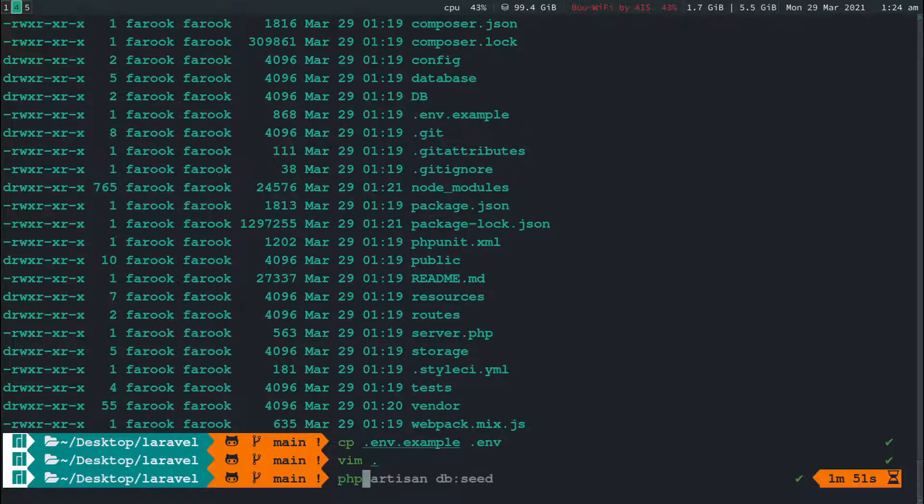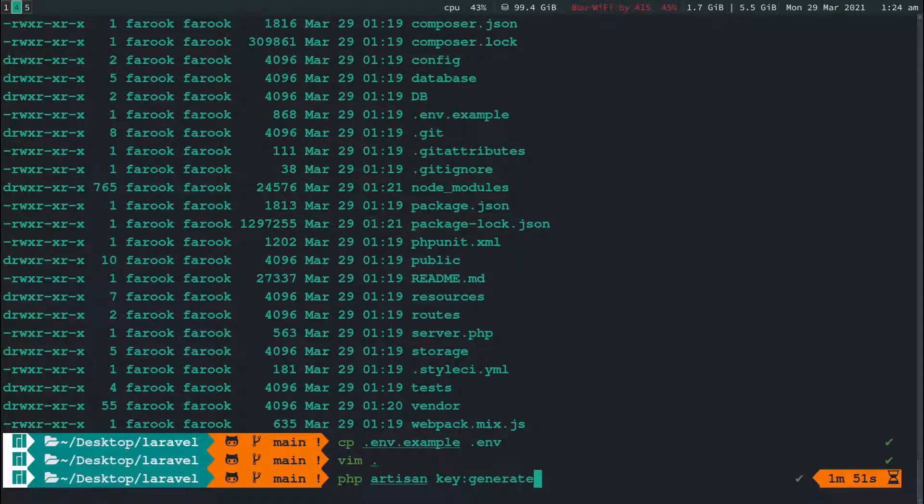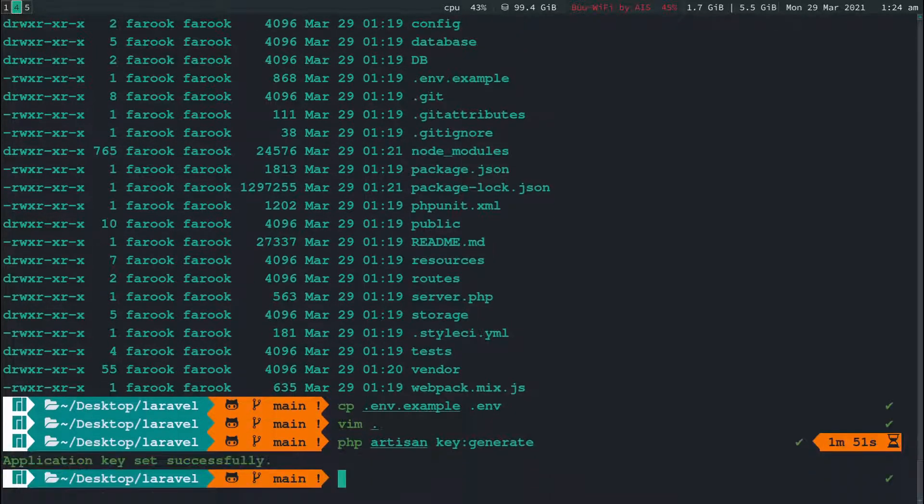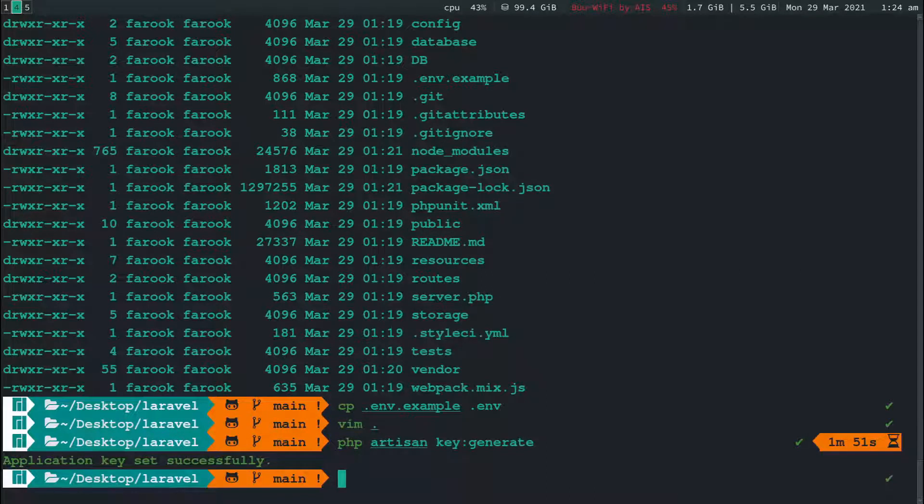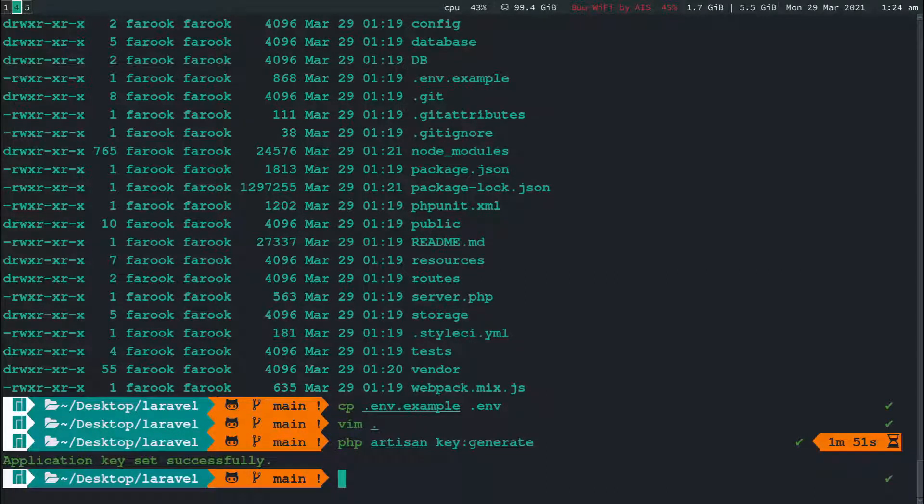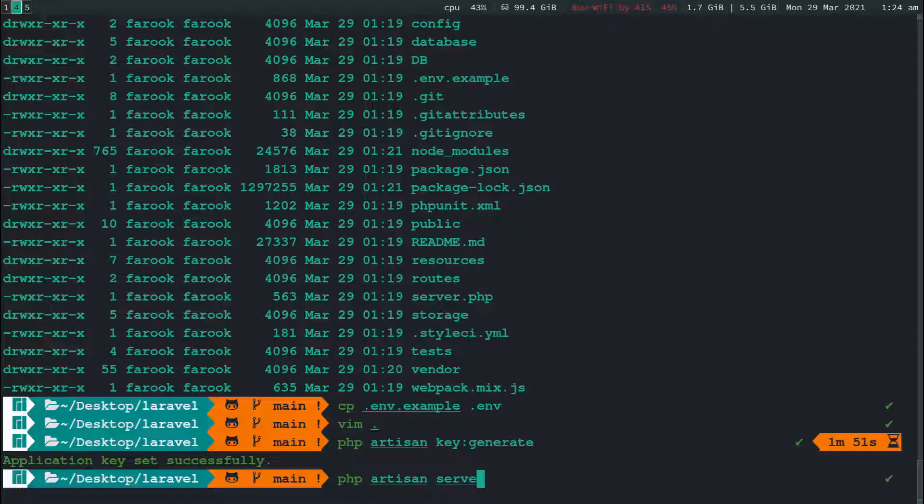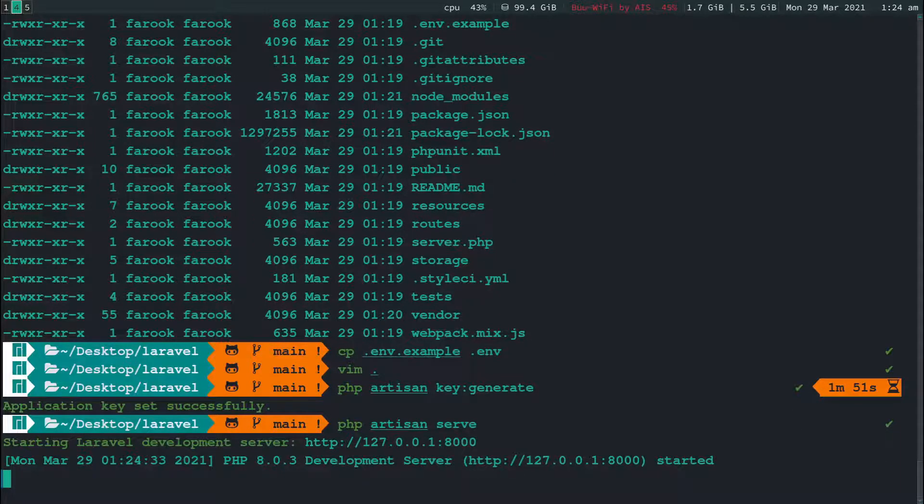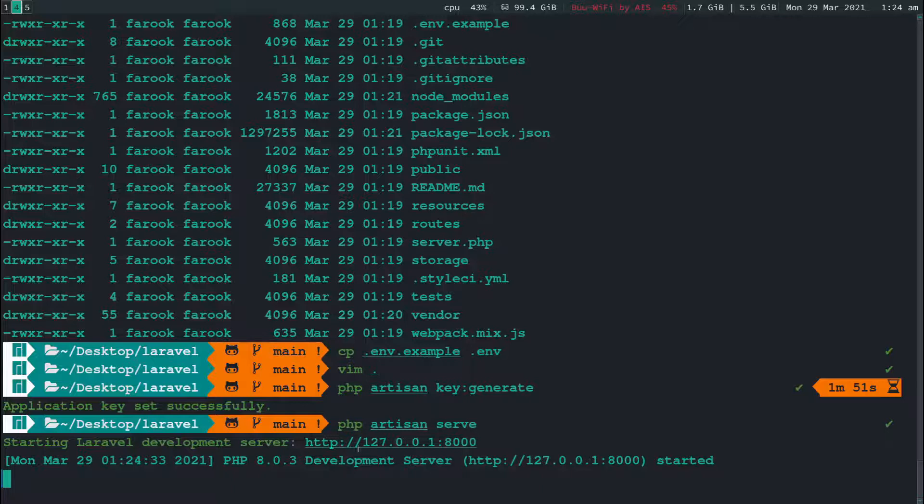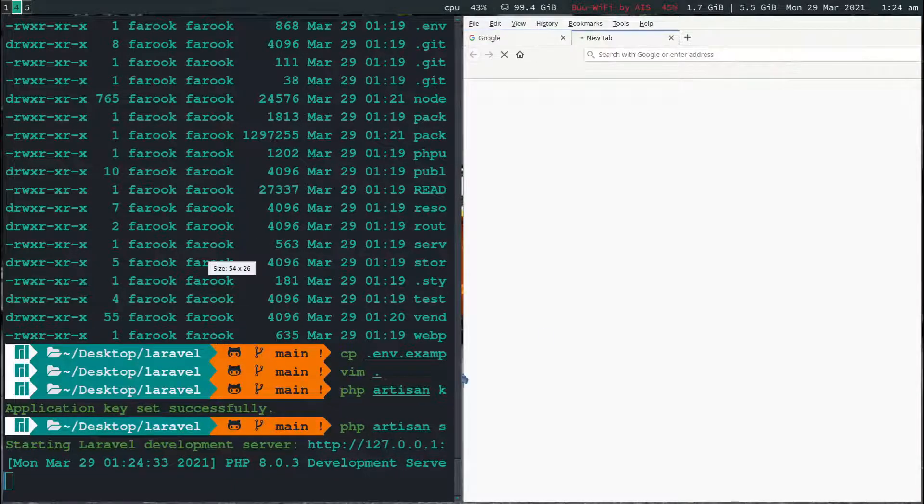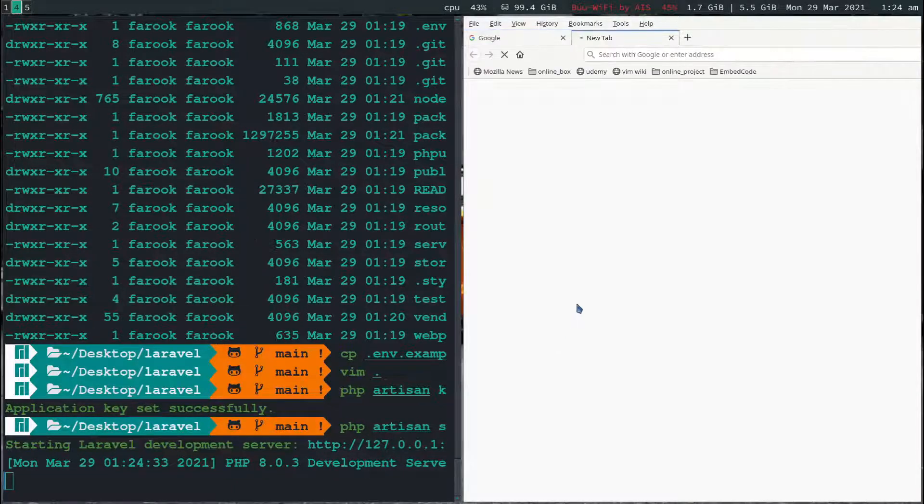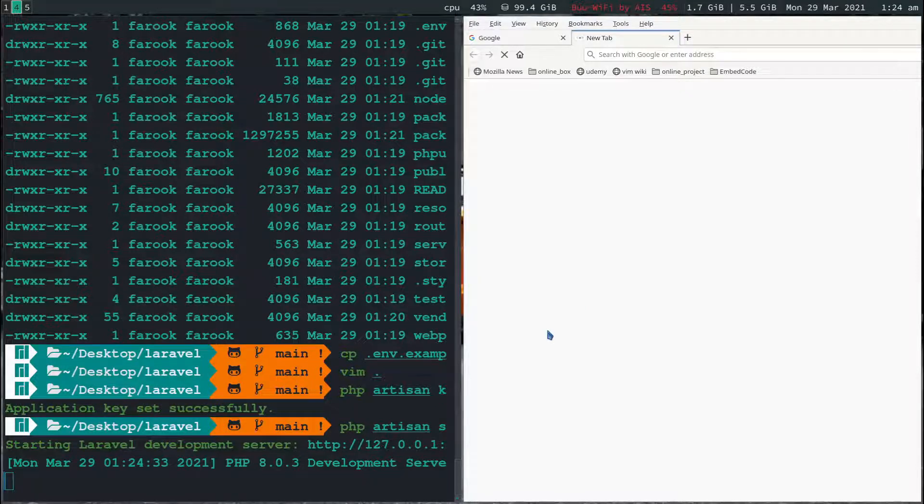Next, just type in php artisan key colon generate. Hit enter. It's going to set the application key for you. And then next command you're going to run is php artisan serve and hit enter. It's going to show up like this and you're going to click on this. It will open the web project for you.